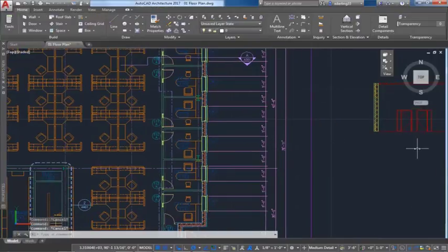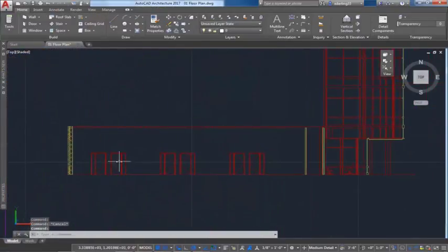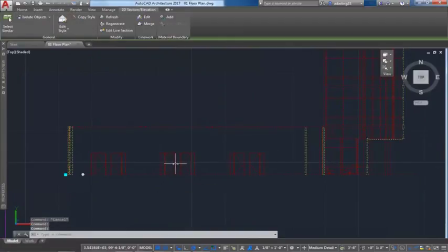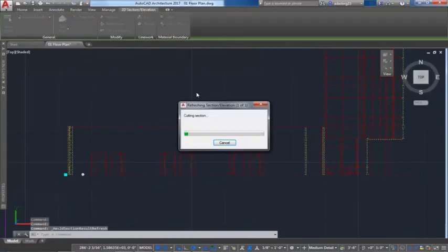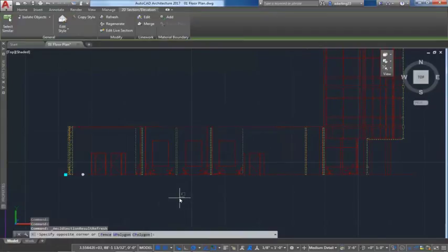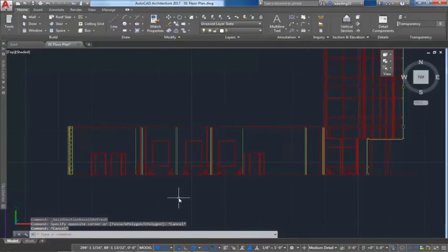This helps to improve your productivity with the ability to edit Xref when editing live sections and using grip state to modify section lines and refresh those sections and elevations when you open the drawings.